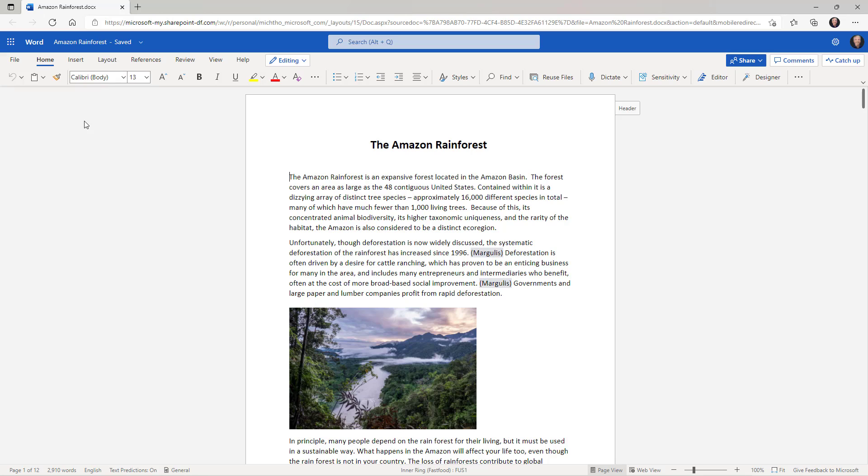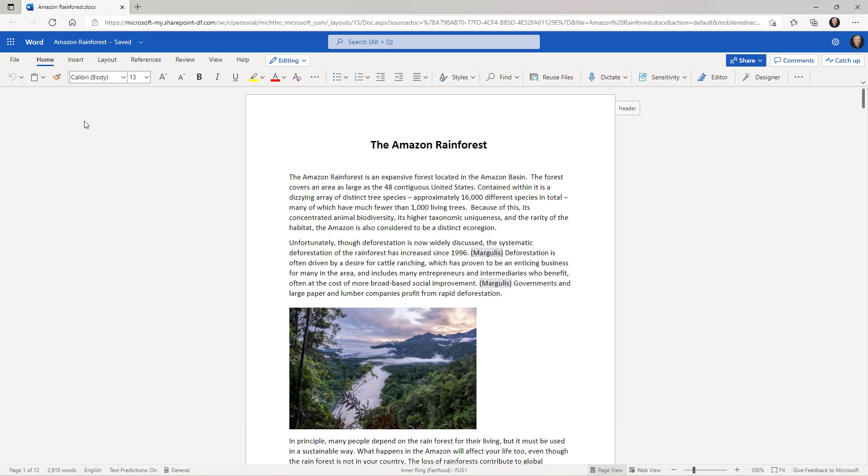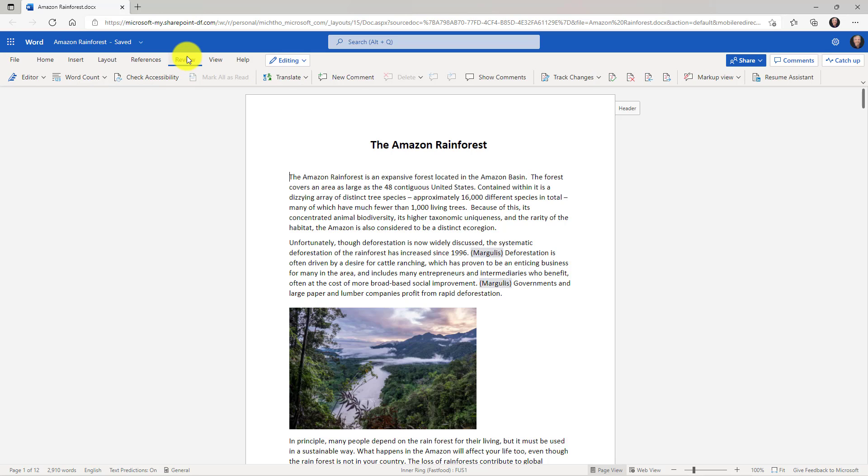The next set of features are improvements in Word for the web. Feature number four is Track Changes Improvements in Word for the web. I have a document right here. I'm going to go to the Review tab and I'll go over and turn on Track Changes. We'll make it for everyone.